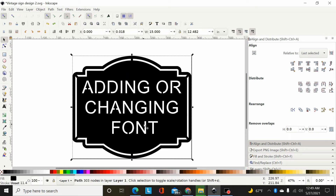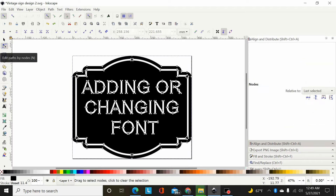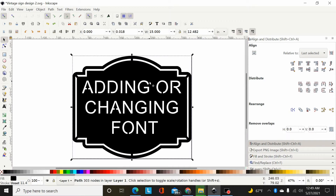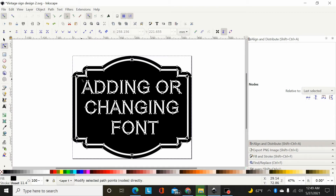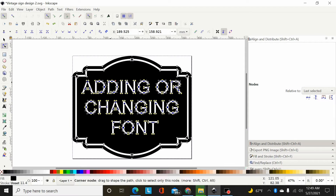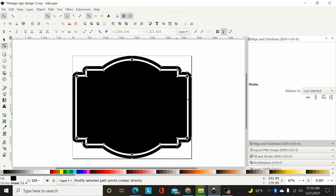I've got my path here and it's already got font in it, as you can see. It's all one path, so the easiest way with a design like this would be to go to your node editor, click on that, come down here in node editing mode, and click and drag a box around all this font. It'll highlight all those nodes, and then you can just hit Backspace or Delete on your keyboard, and that will delete all those nodes and paths. Now you have a blank canvas here to add your font to.